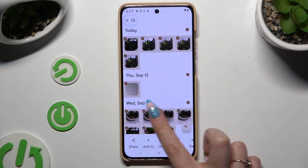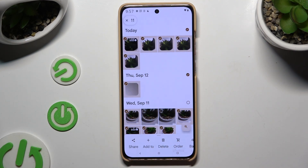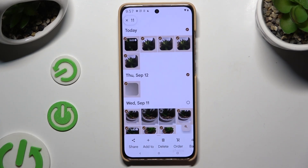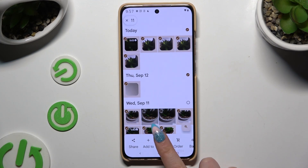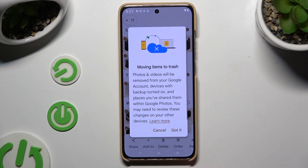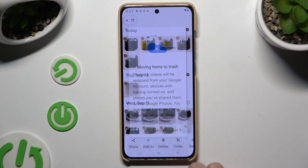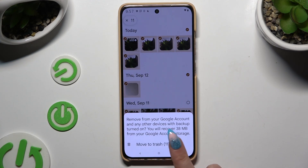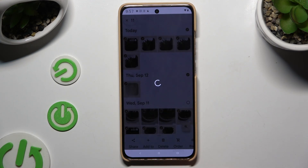To keep some, click on the chosen ones, and to get rid of the rest, use the bin icon at the bottom or at the top. Then hit got it and tap on move to trash.